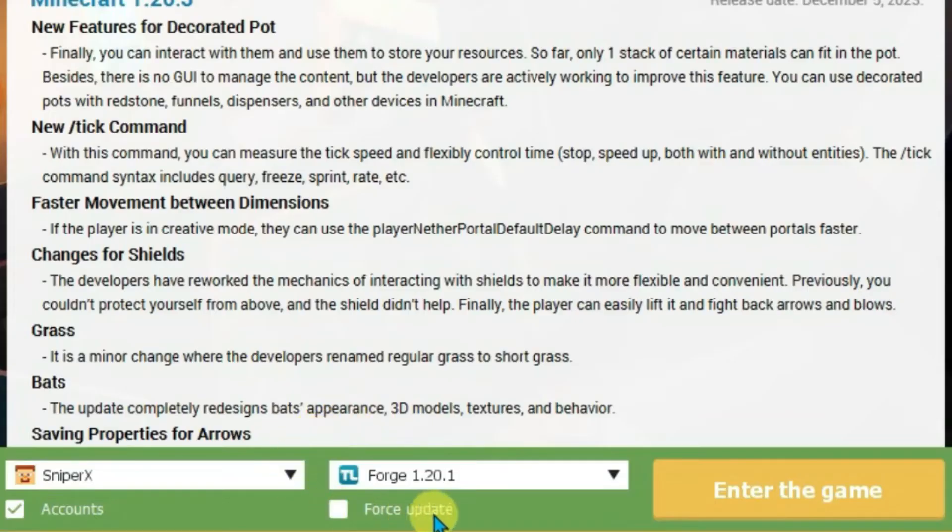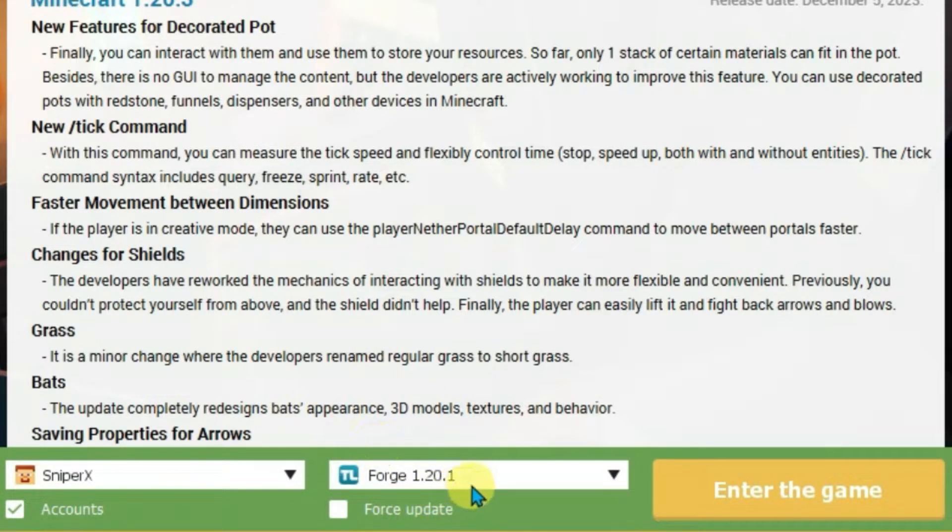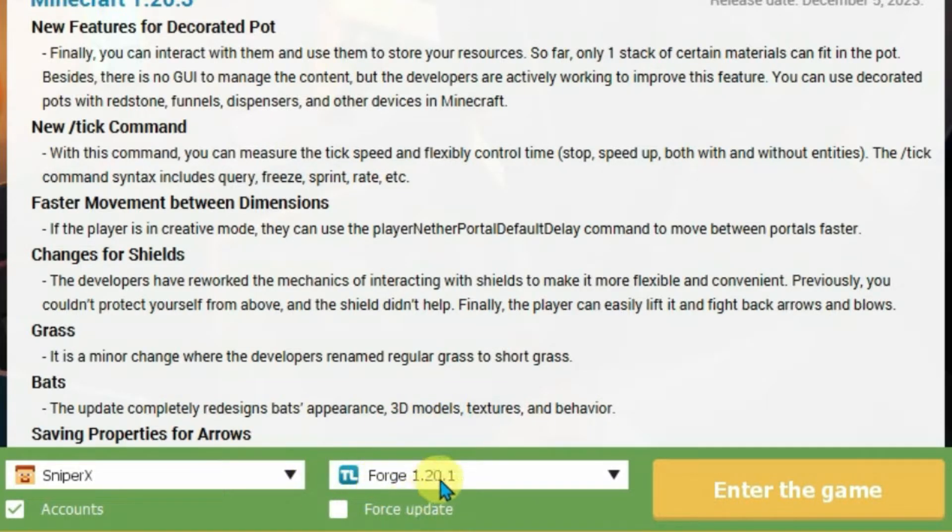First, you're going to take note of which version of Minecraft you're using on T Launcher. Currently, it's Forge 1.20.1 in my case. You just have to take note of the mod loader and Minecraft version.